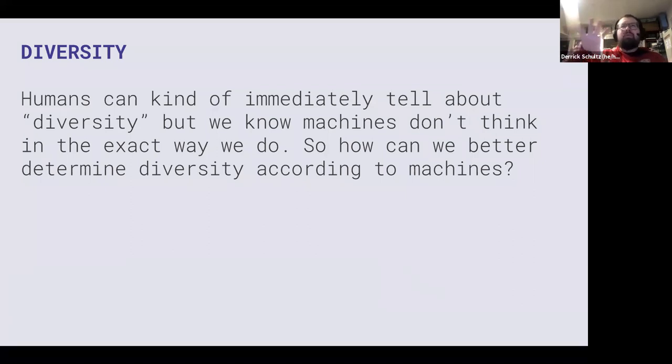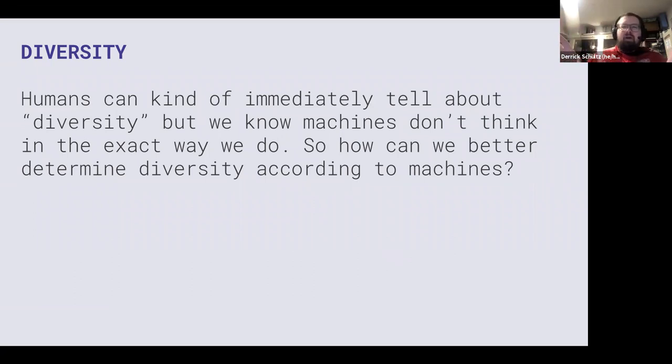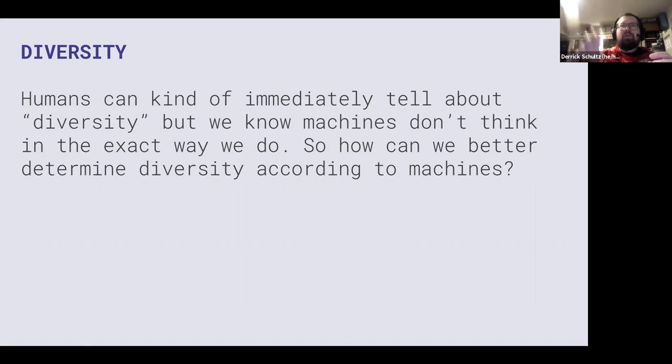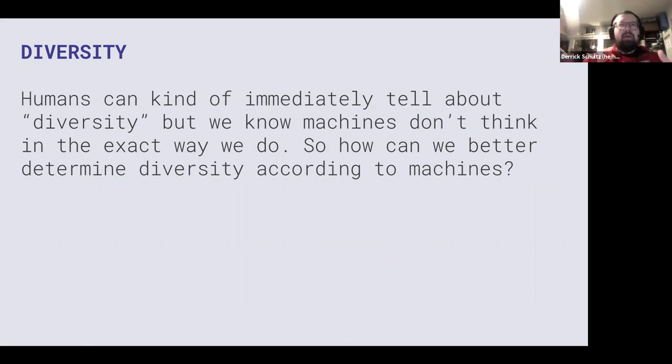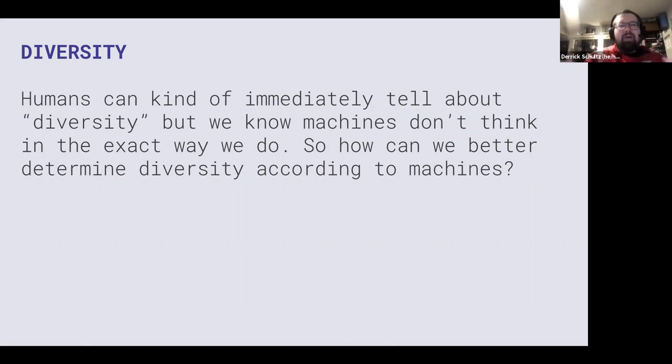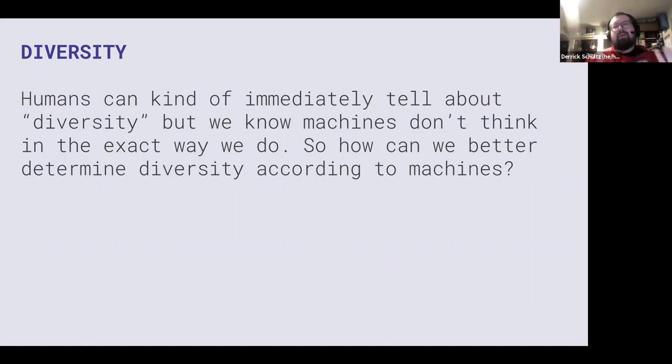We can look at images and be like, well, these are diverse but in this way, or these are similar but in this way, whereas a machine is kind of just computing scores. It's taking two images and running it through this deep learning network and saying the background structure is this, the animal structure is this, the texture is this, and it provides a score. So humans can sort of negotiate or balance things out, whereas a machine is just like, nope, this is the score I give it. This is a challenge that everyone faces.